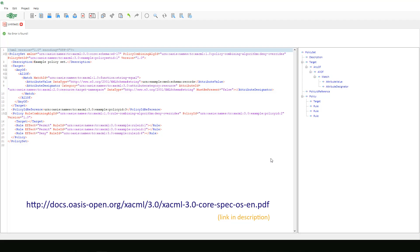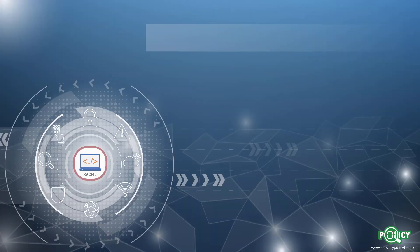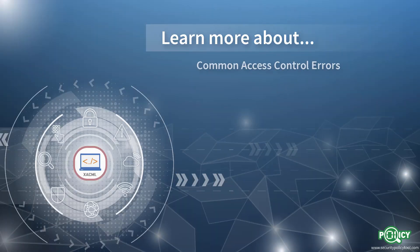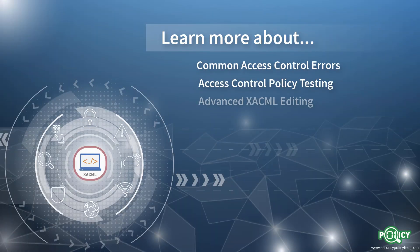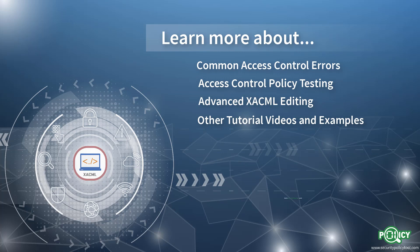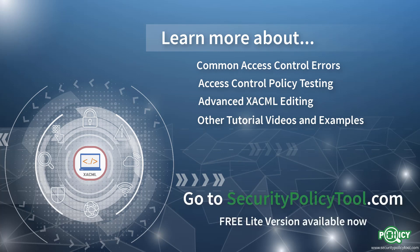Be sure to check out www.securitypolicytool.com and go to the video tutorial page. Look out for other XACML editor videos showing how to create XACML policies and XACML request documents with security policy tool. Thank you.